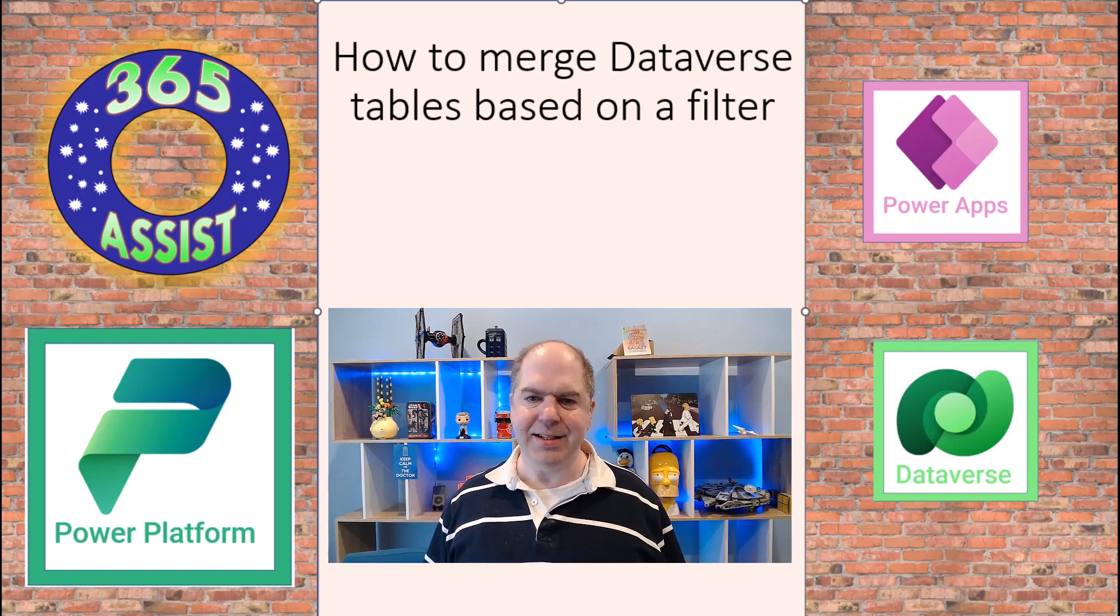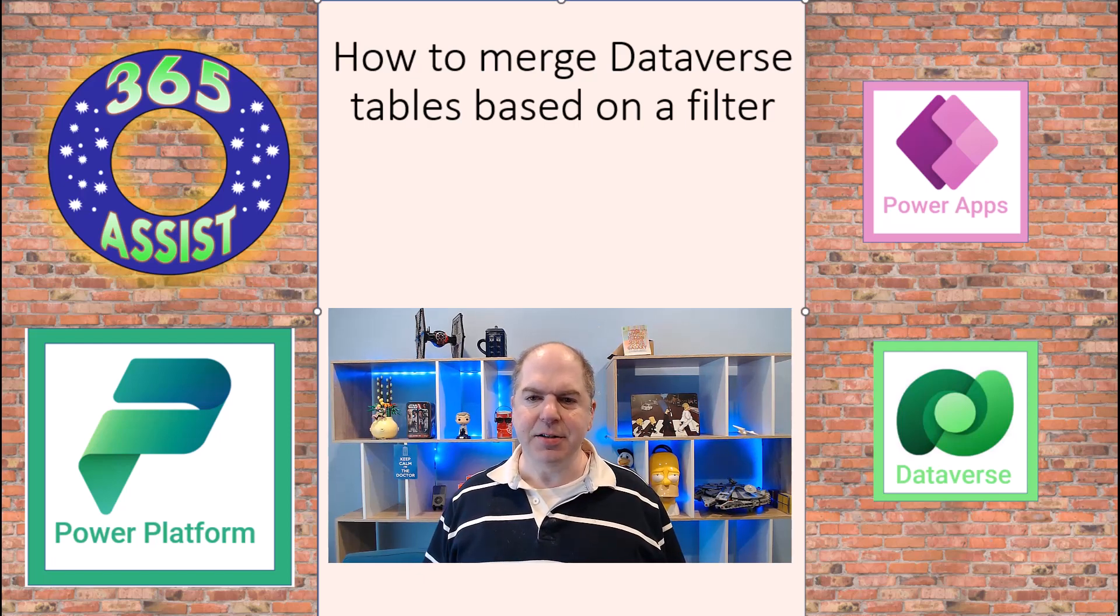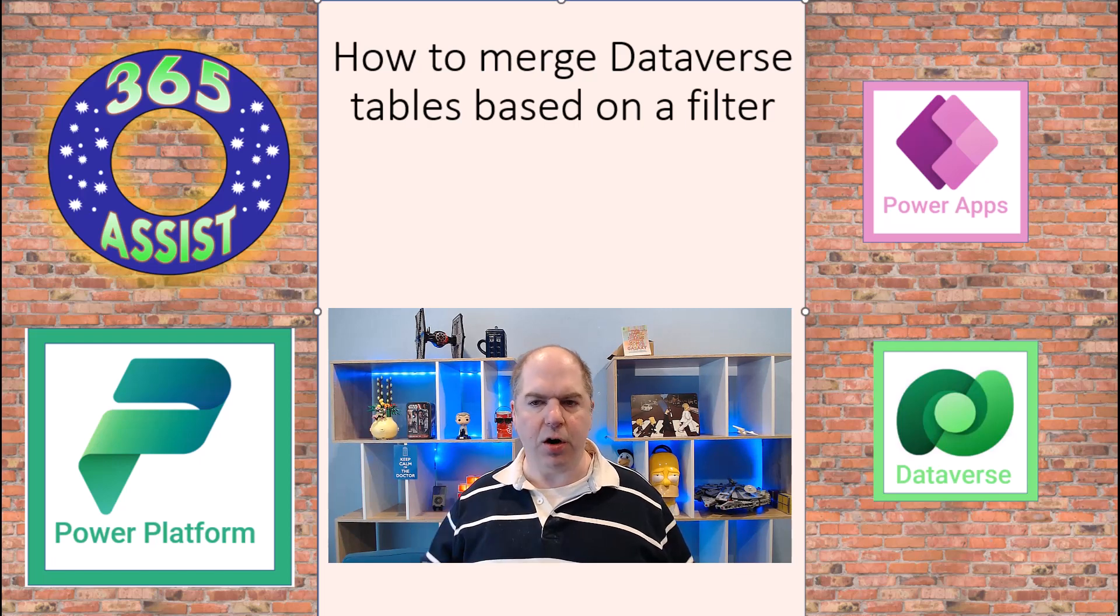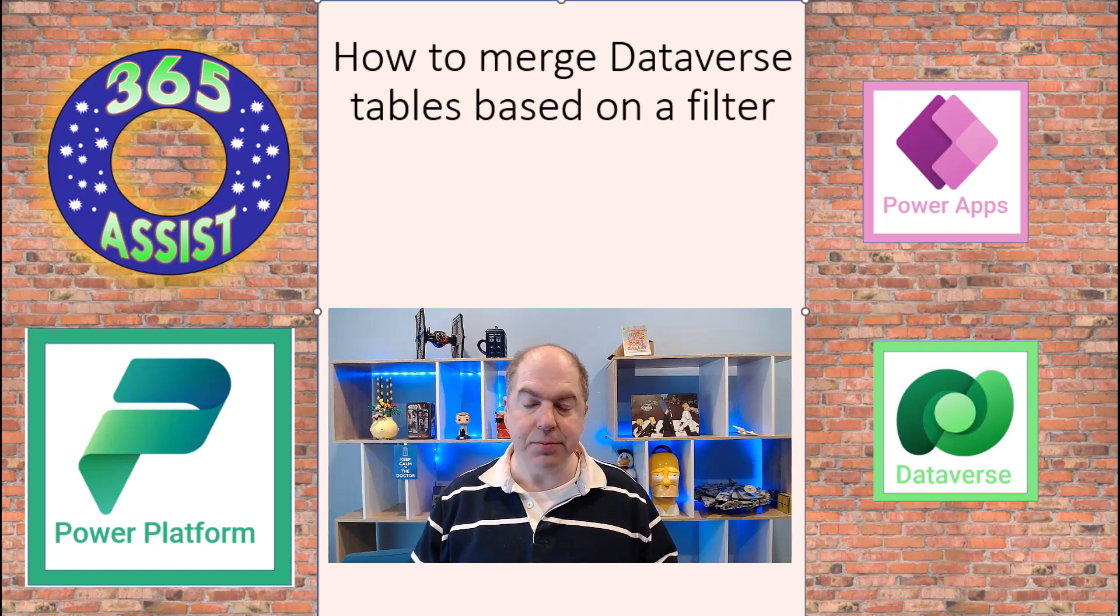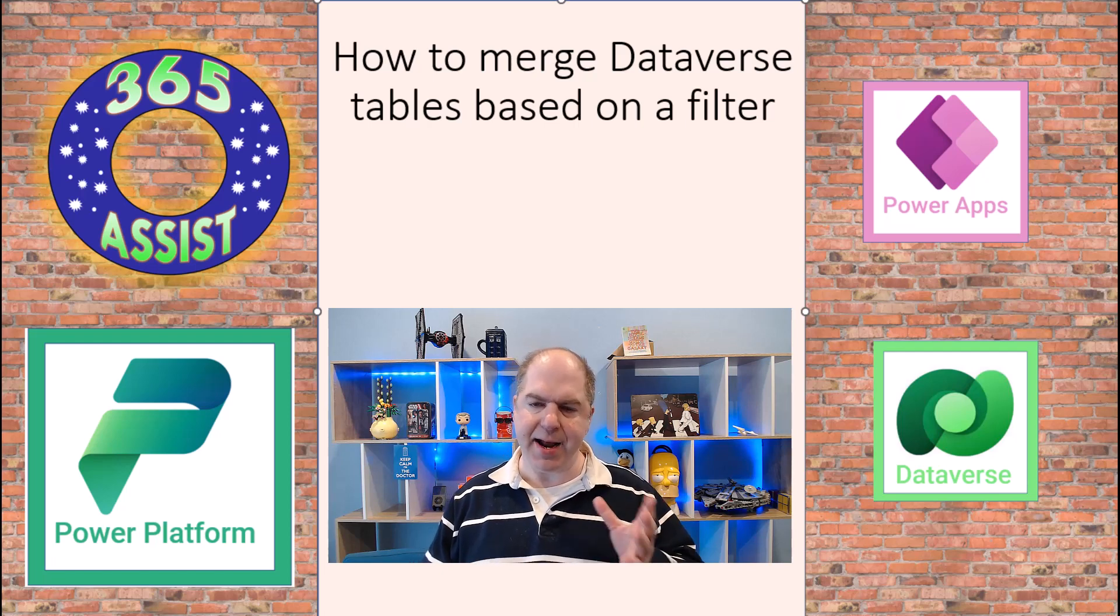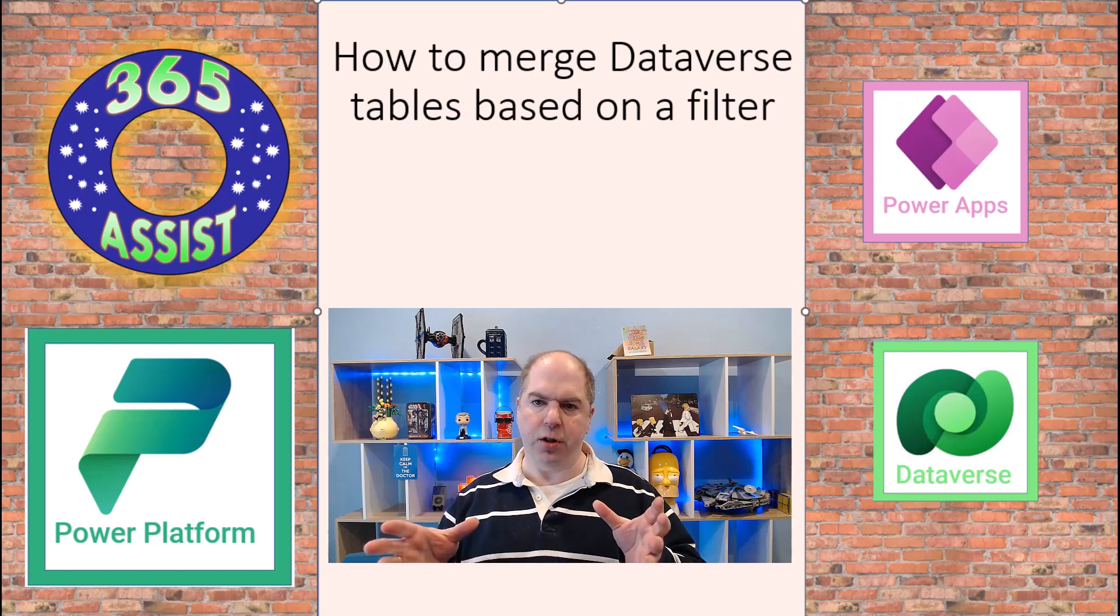Hi there, Darren Lutcheny here from 365 Assist. Today I was trying to work on having Dataverse tables, one that has a header, an order header, and an order line.